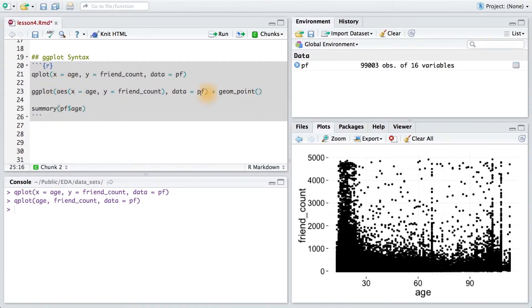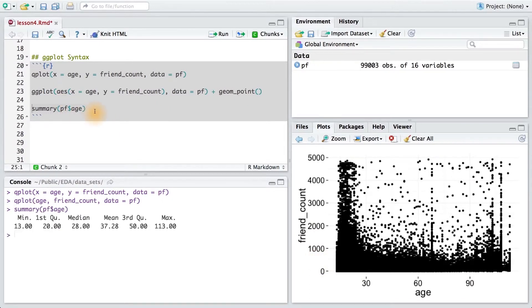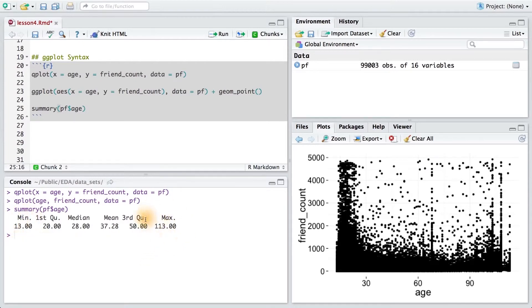Now, I want to get some ranges on my age, so I'm going to run the summary command on age to figure out the lower and upper limits. The minimum age of a user is 13, and the maximum is 113.